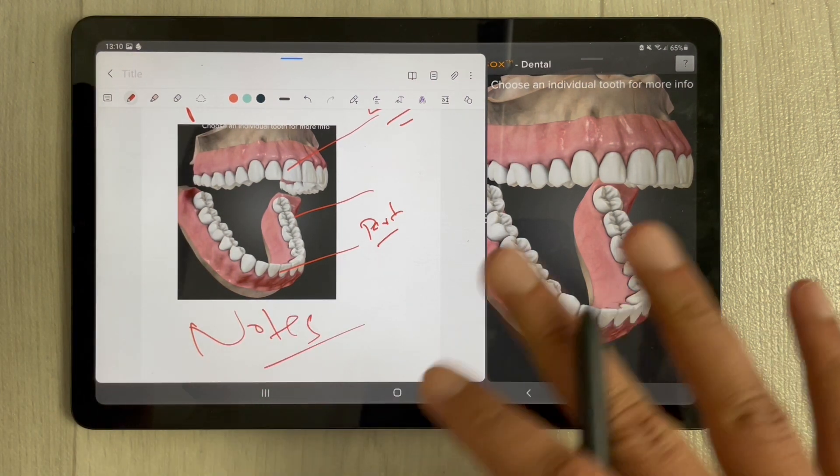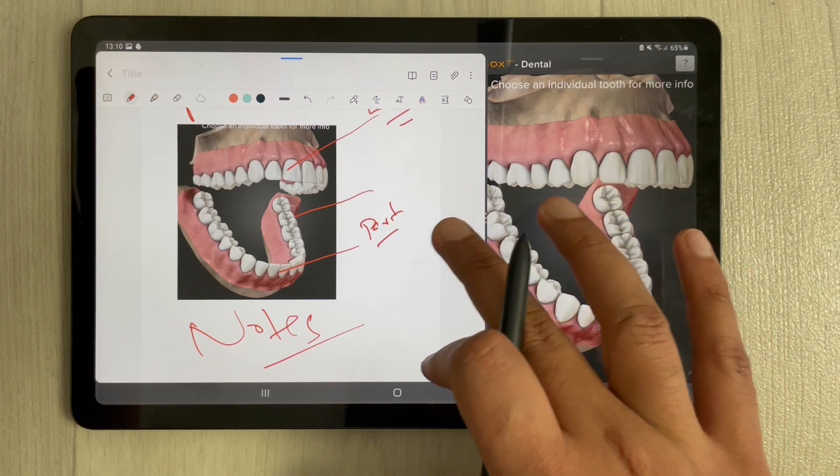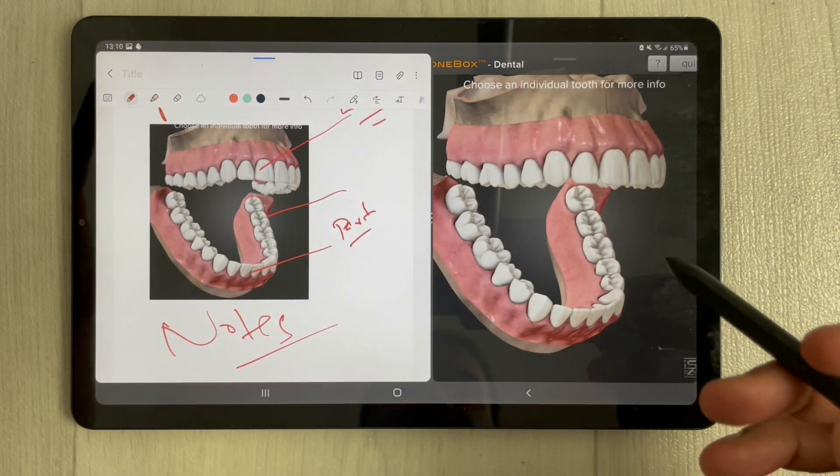This is how you can use the dental app with Samsung Notes. This will be really helpful for dental students or beginners, and you can make your notes right alongside the app.